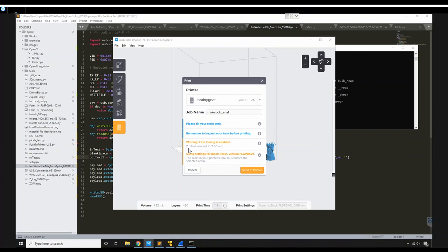As you can see right here, the printer is, or Preform rather, is saying that my Z offset is set to positive 2 millimeters.